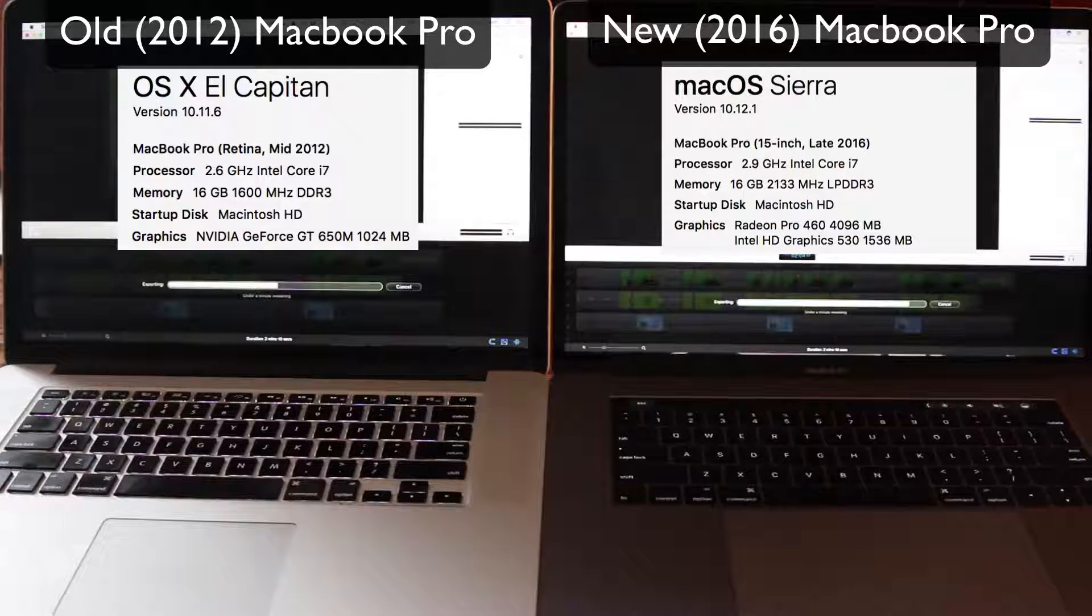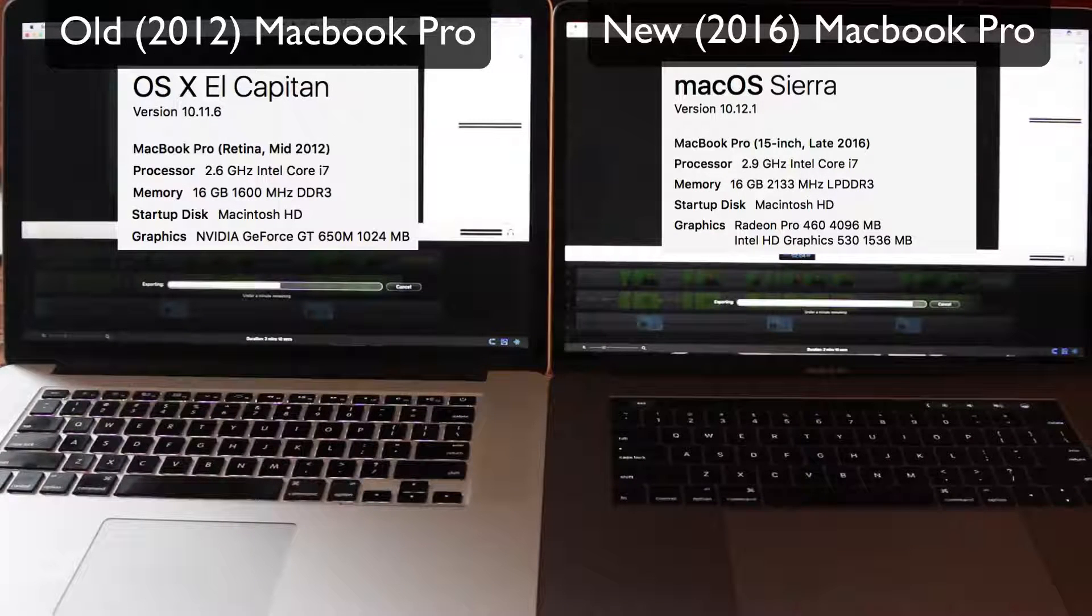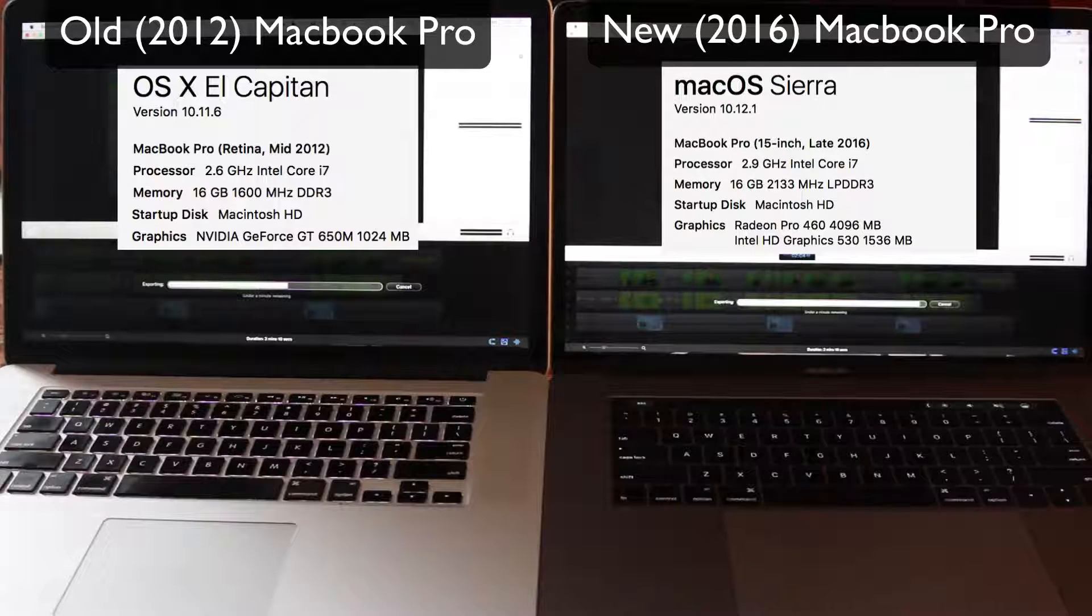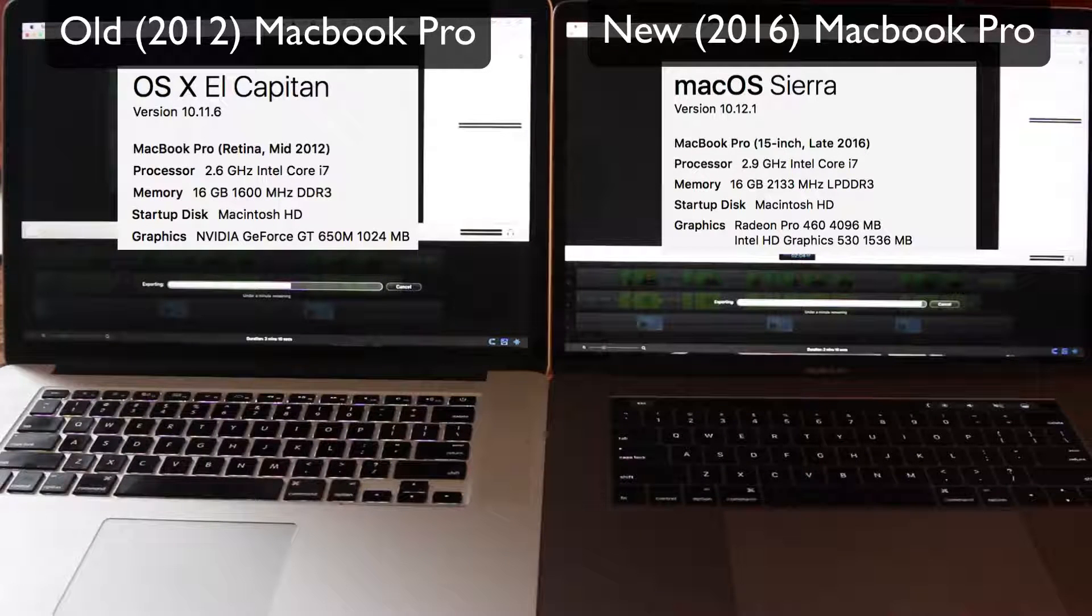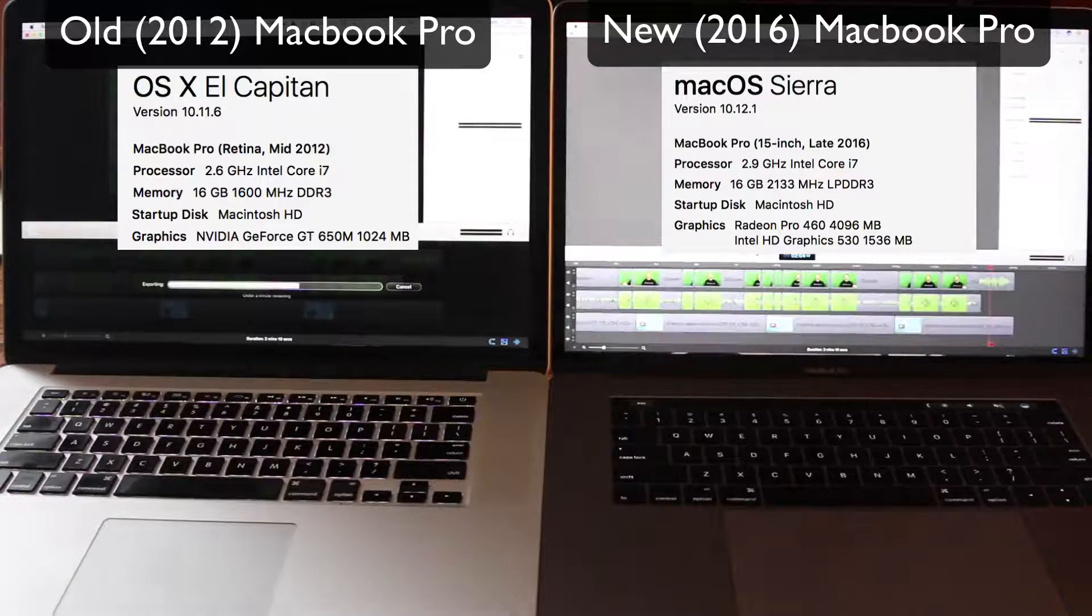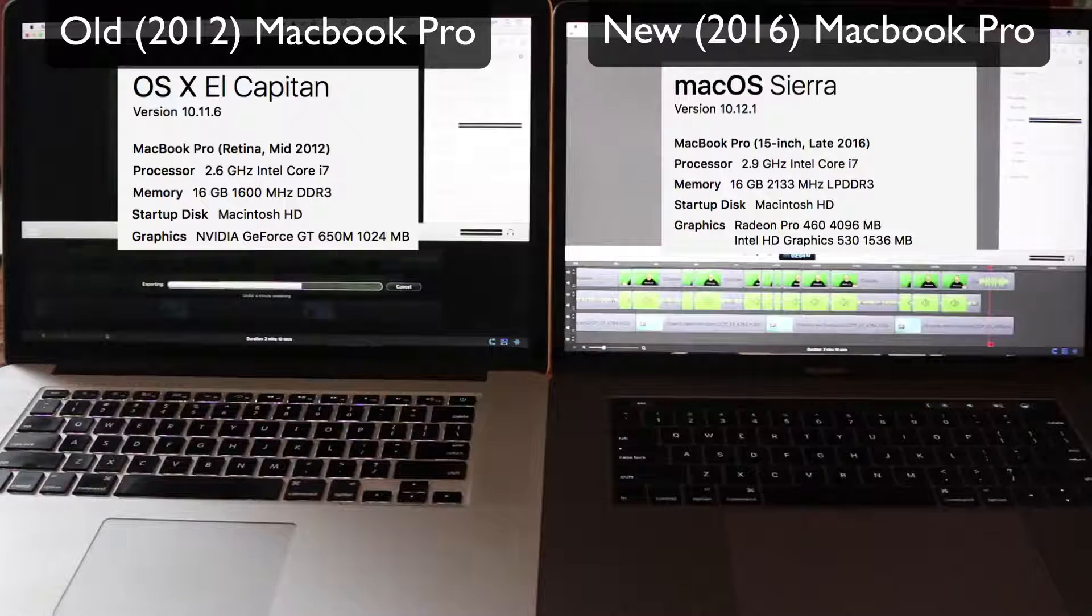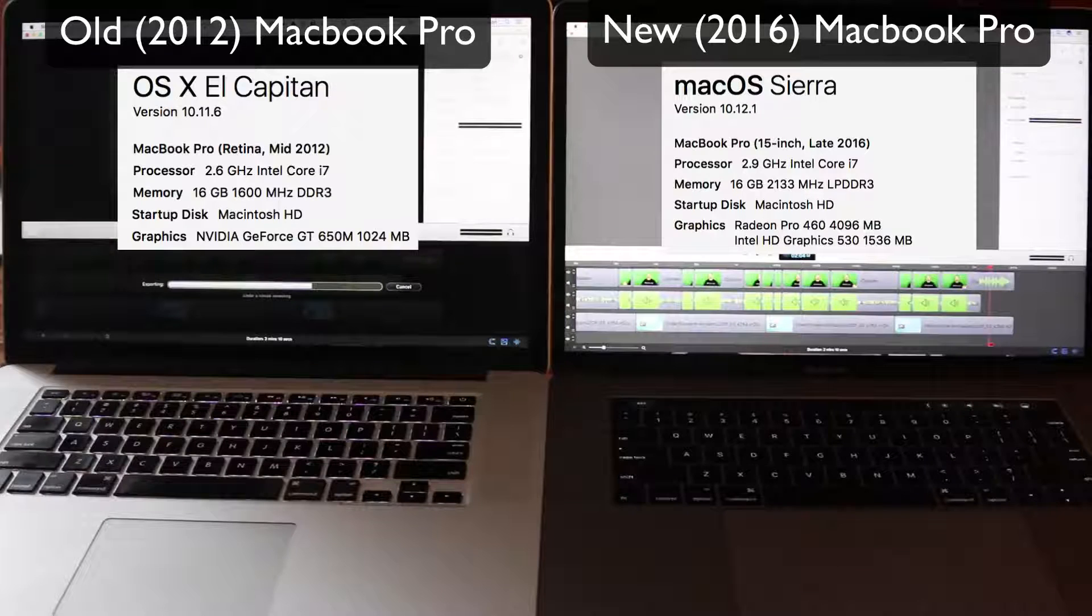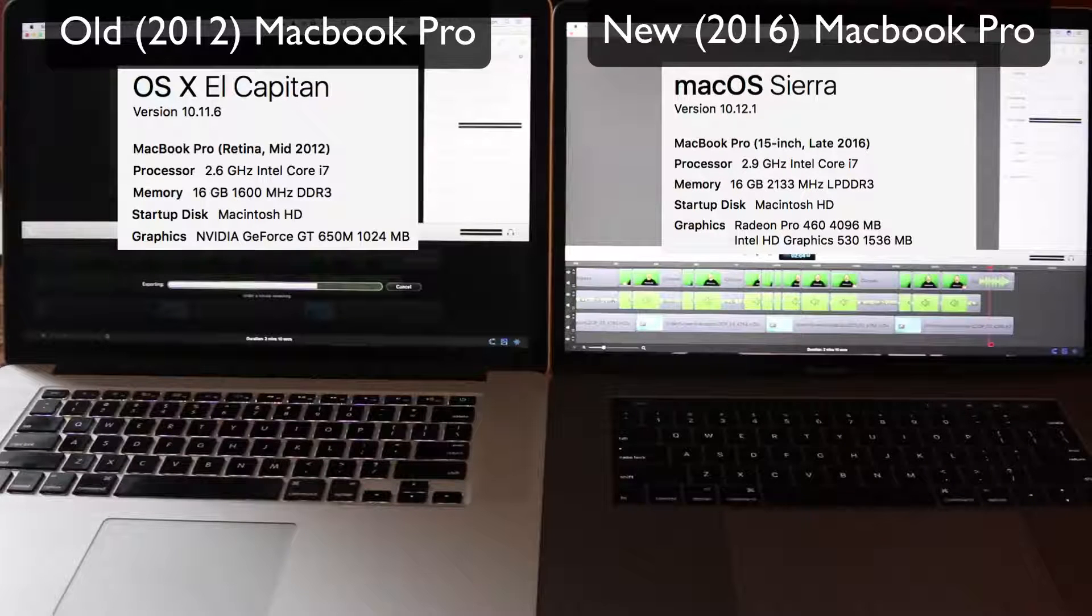I did get that equipped with 16 gigs, so they're both 16 gig machines. We can see that the new MacBook Pro is finished in about 2 minutes 28 seconds. Now my older MacBook Pro is still cranking along.